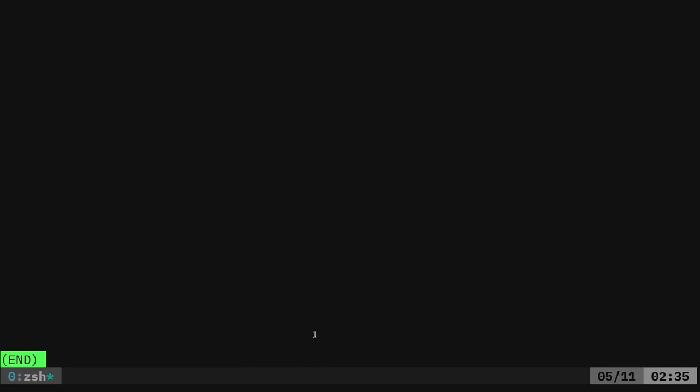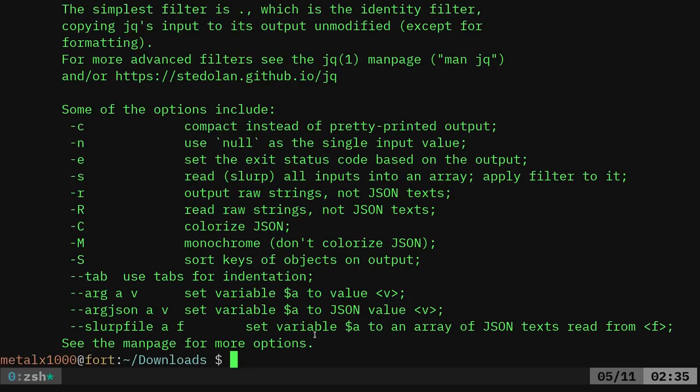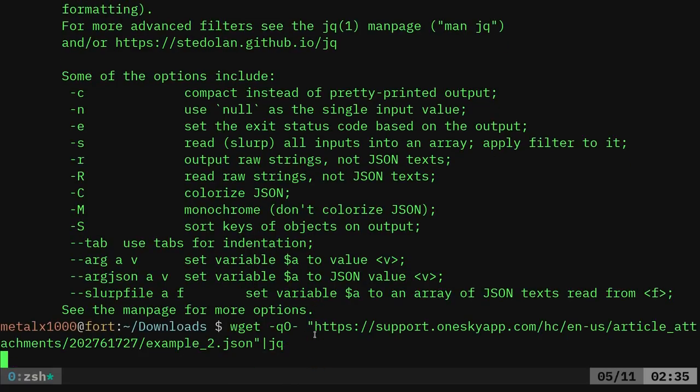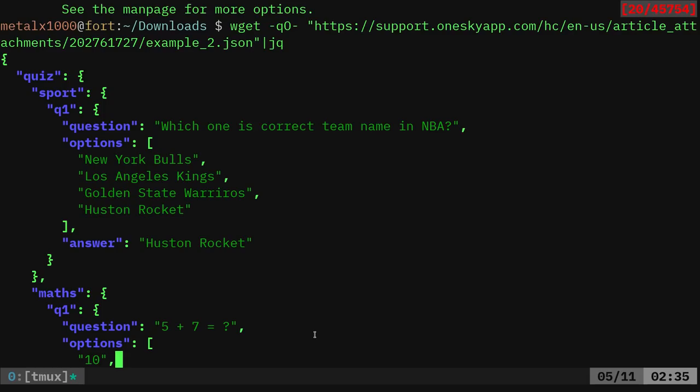Let's go ahead and do less so I can look at this file. Maybe less was not a good option. I'll just do JQ and then I'll scroll up.